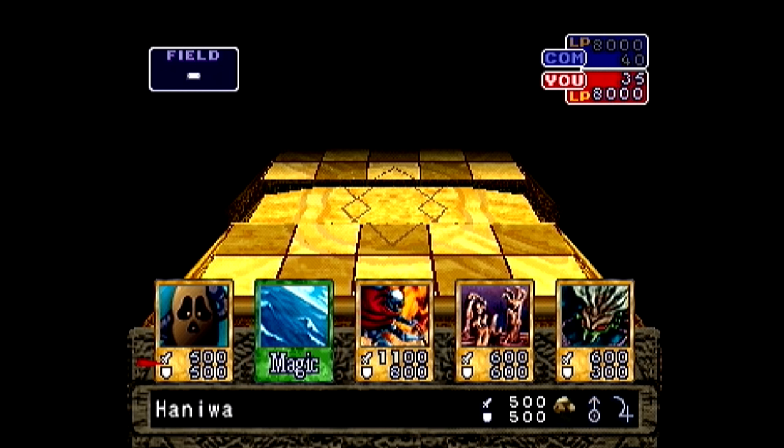So, for me, if I previously wrote down that, say, Haniwa was card 20, Umi was card 13, and Charubin was card 32, I would write down that my opening hand was 20, 13, and 32. Write this down for your entire opening hand.